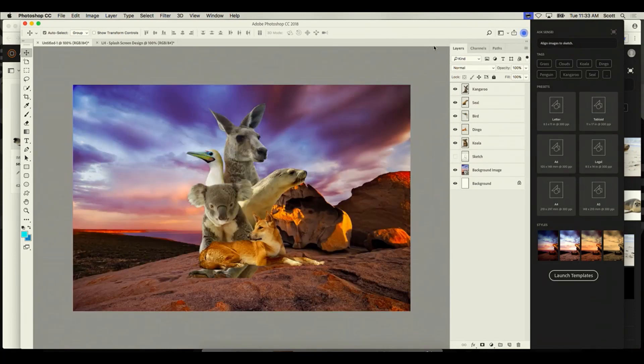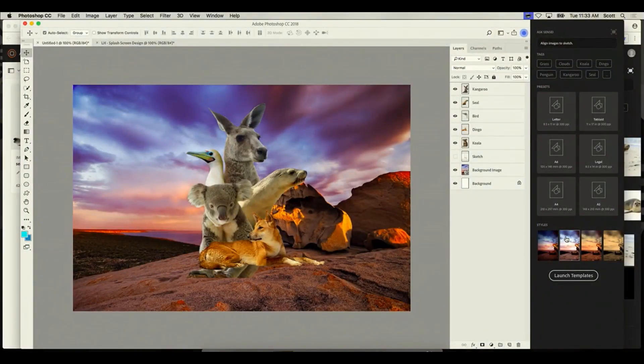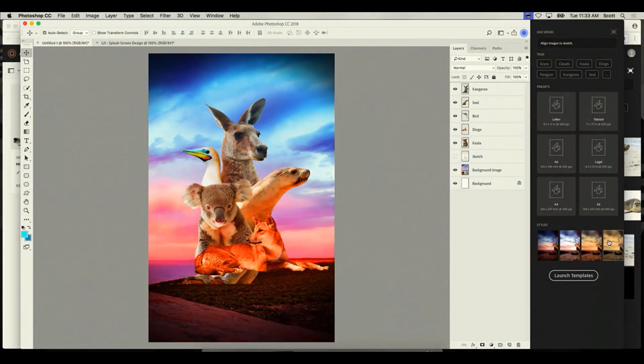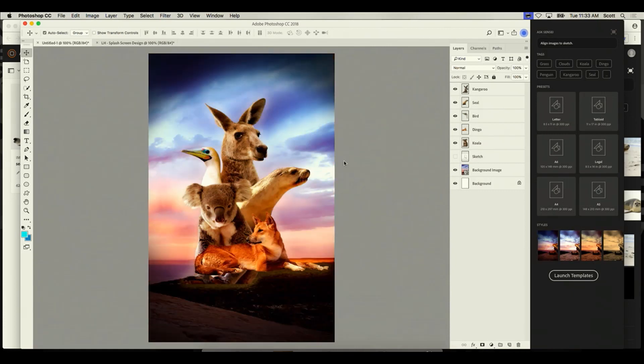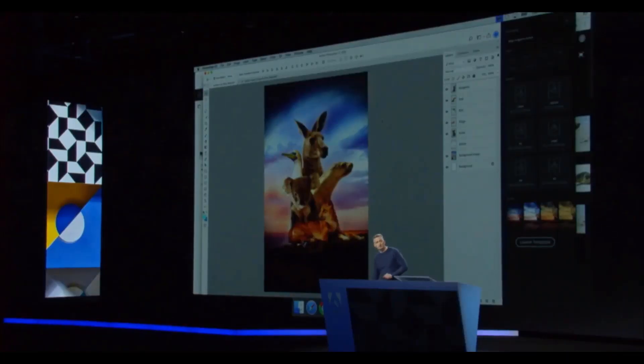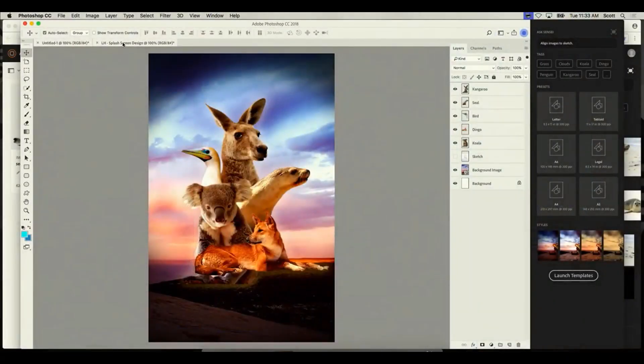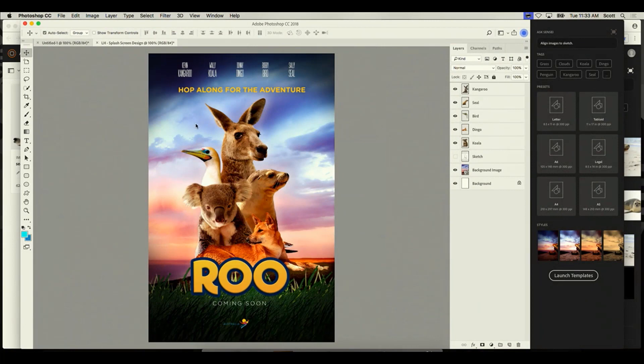And voila — now we're actually pretty close to the final version. Sensei has actually gone ahead and made some recommendations to me. Sensei knew that I was interested in increasing the drama in the sky, and it's recommended some additional styles to increase the drama. I can just easily click through these. This one looks really good, so now I'm almost done. In just a matter of minutes I've gone from a sketch on paper to something that looks like a movie poster. I just need to add some text and titles — in the interest of time I'll move over to a version I created backstage. And so here's our final movie poster.